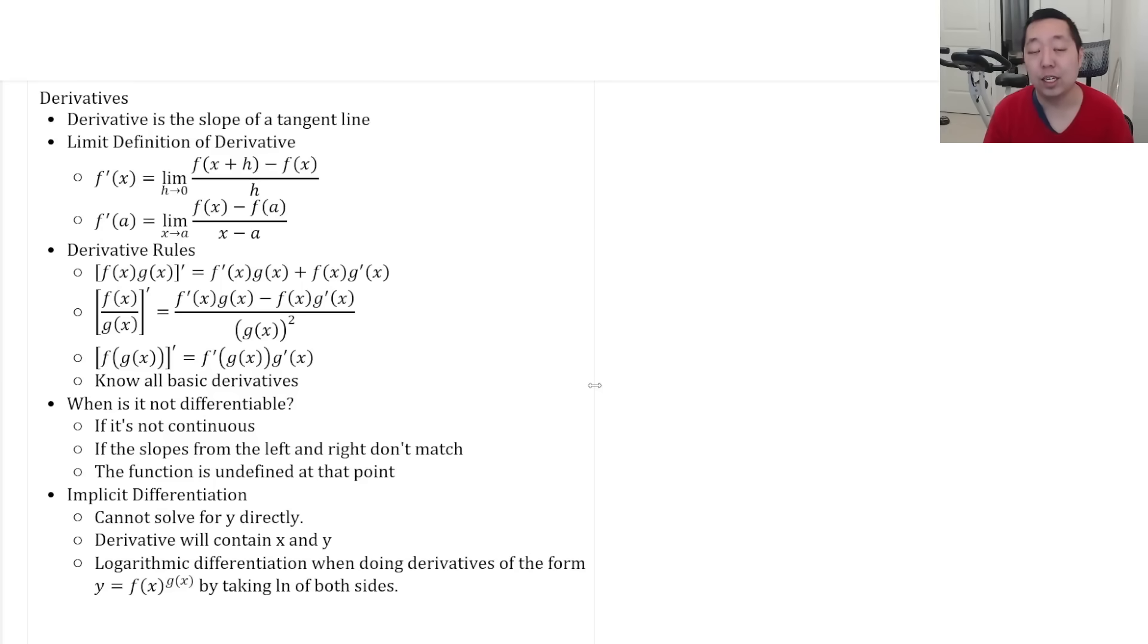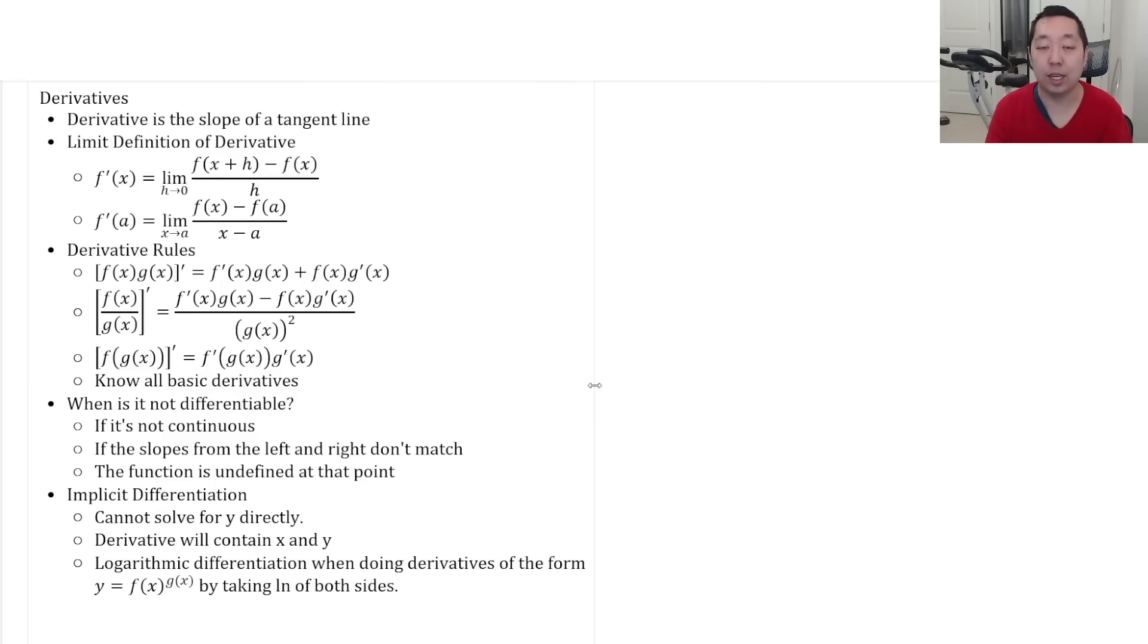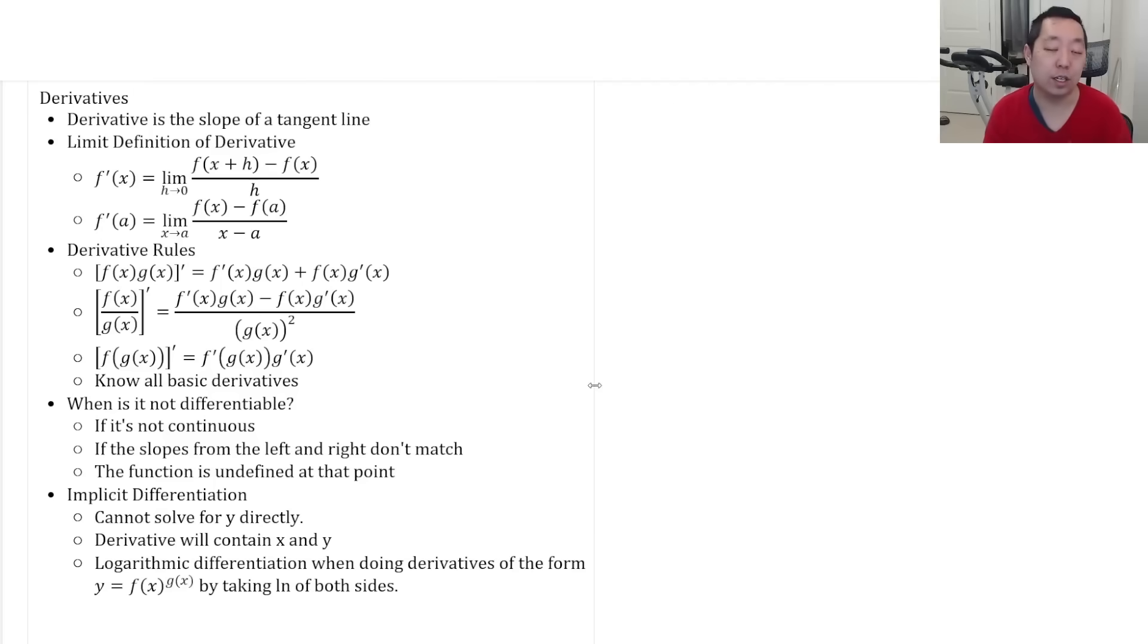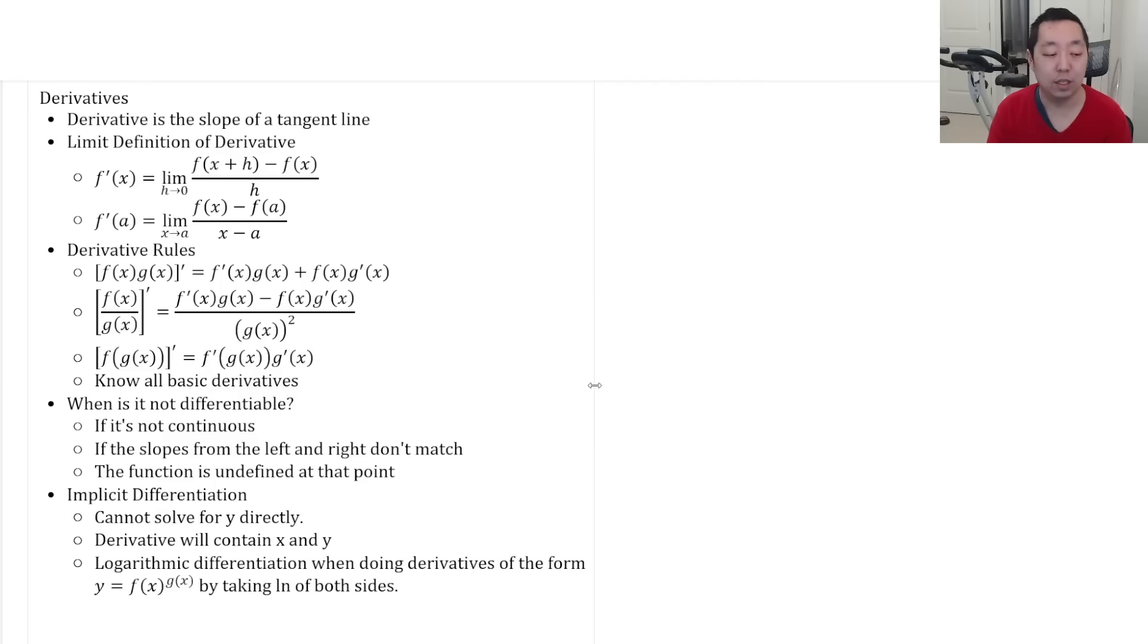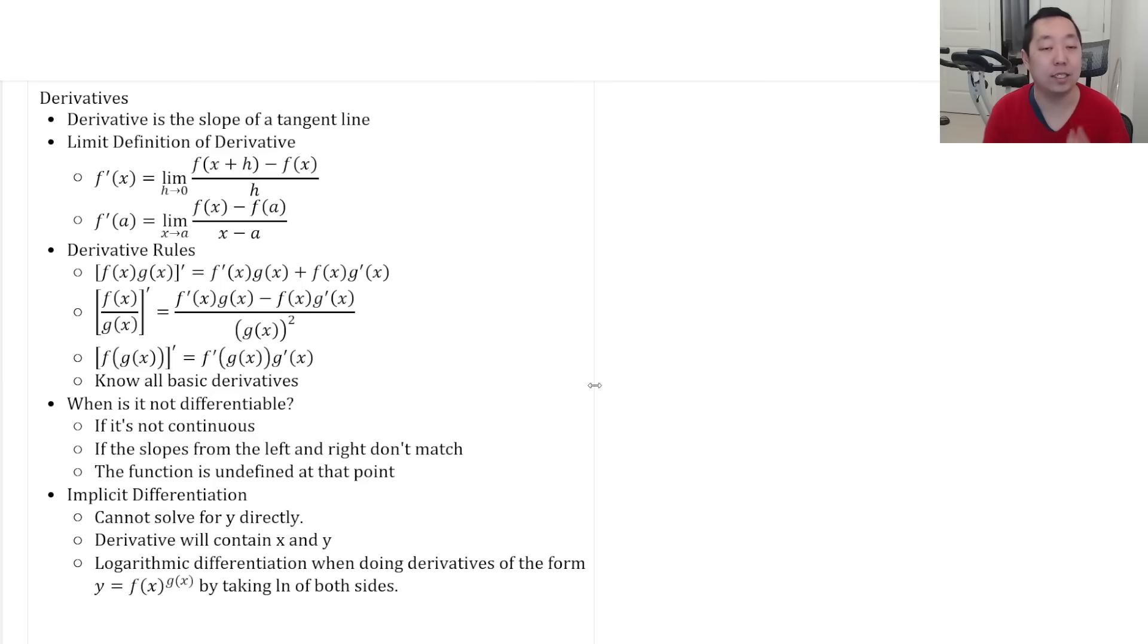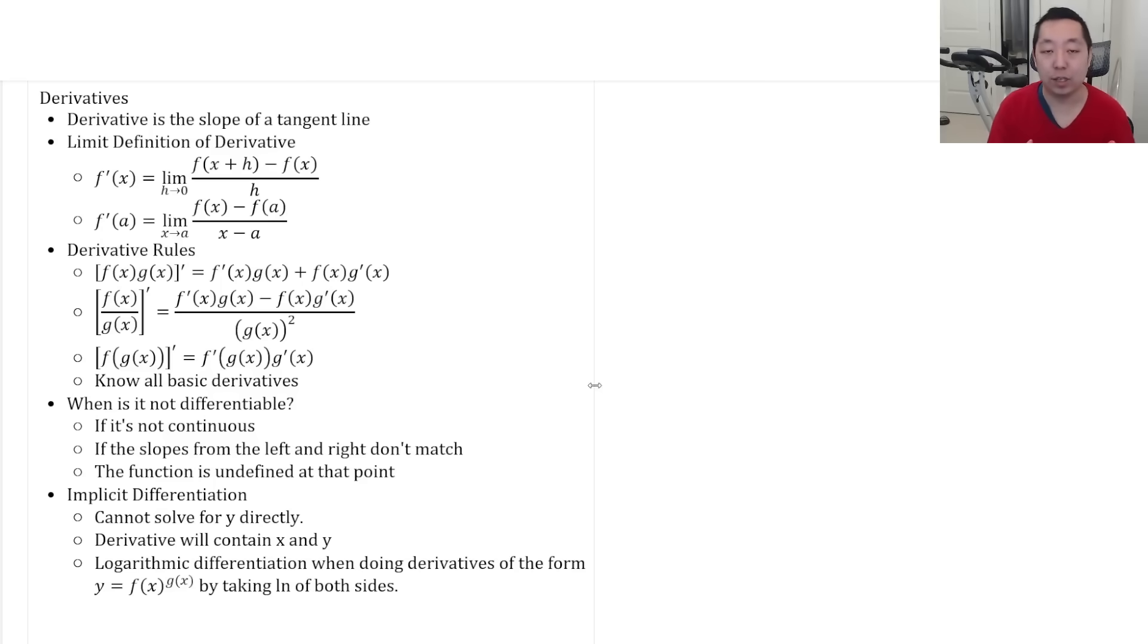Implicit differentiation is when we take derivatives of equations because you can't solve for y directly. So you take an equation and you just take the derivative of both sides. Note that every time you take the derivative with a y in there, you're going to treat it, you're going to get a dy dx pop out. And your goal is to isolate the dy dx and solve for it. Now you're going to get an answer in terms of x and y. That's the downside of implicit differentiation. The derivative is not just in terms of x, you'll have x's and y's in there. But that's okay.